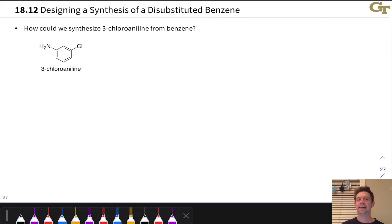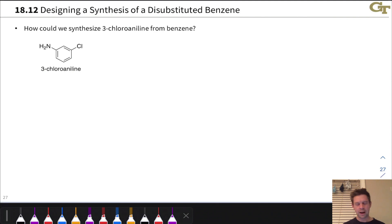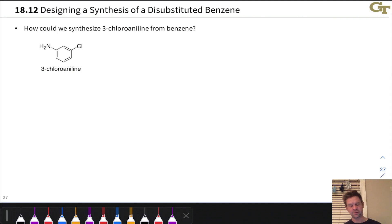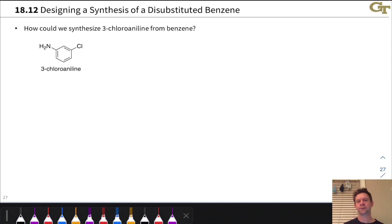If there are any even halfway decent nucleophiles in the substrate, we're going to run into problems. I want to start, though, with an example of designing the synthesis of a disubstituted benzene. This is a great context to begin exploring complex, multi-step synthesis.